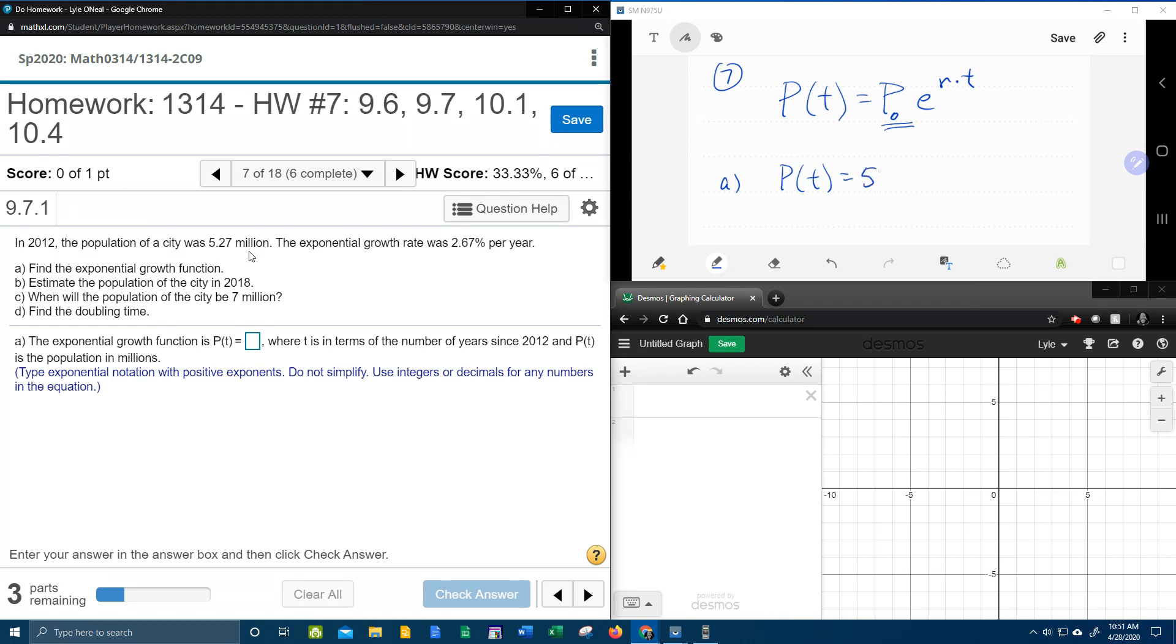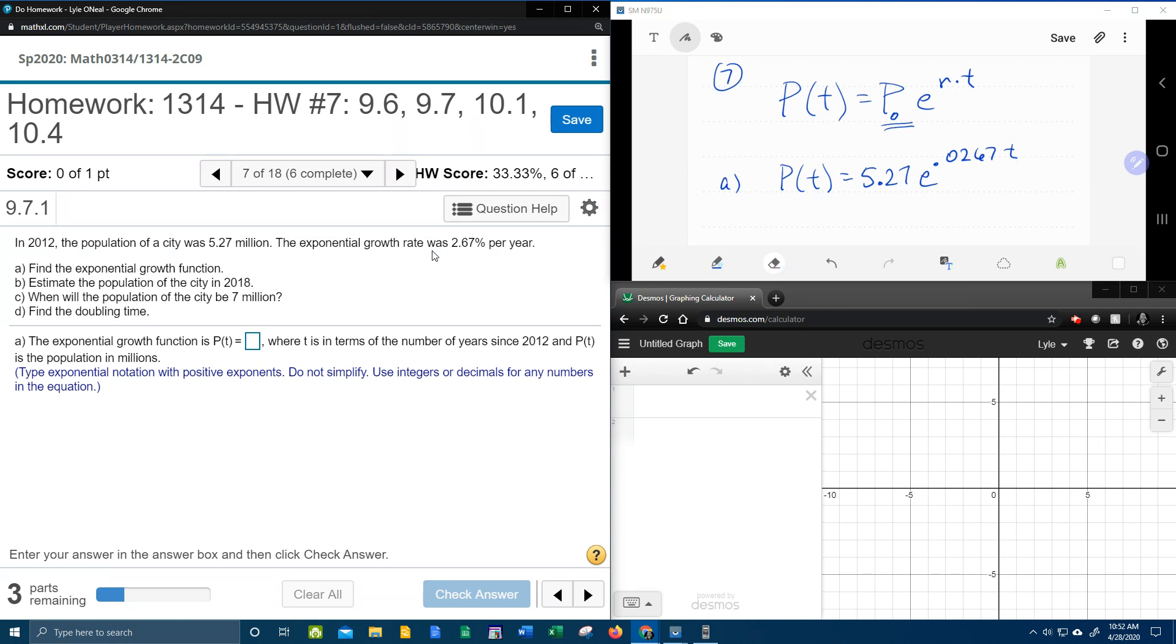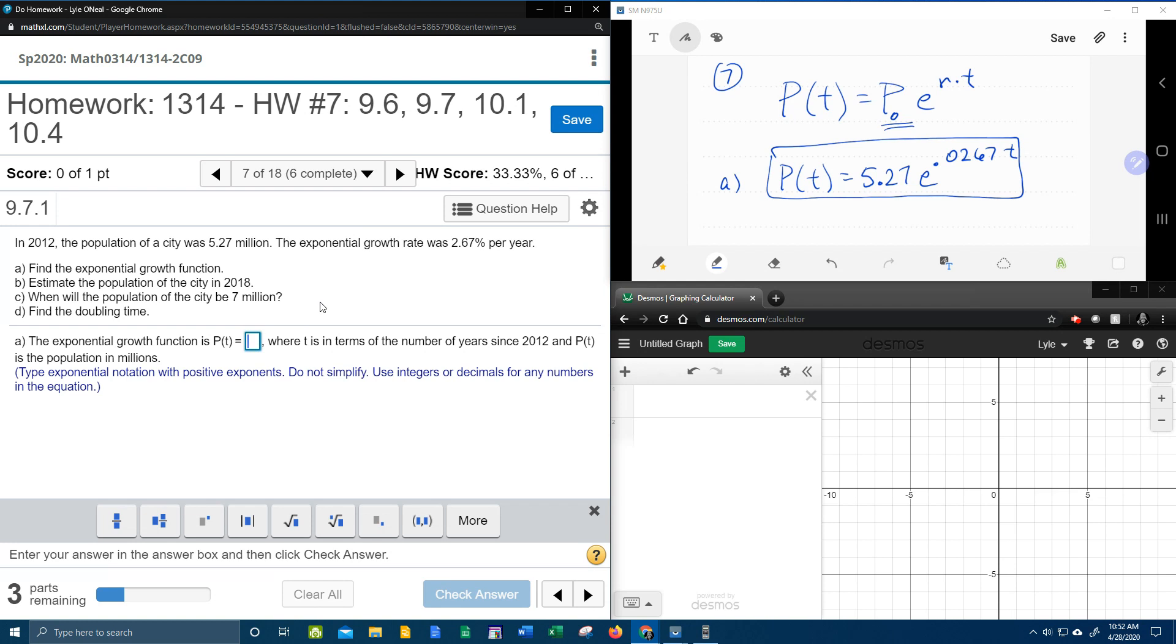So that'll be 5.27e. Remember, e is not a variable, it's a constant. The rate is 2.67. Remember, we have to convert that to a decimal to plug it into the formula. You have to move the decimal two places to the left, giving us 0.0267 for the rate. In order for this to be a function, we have to have a variable, so the t is going to stay t so I can plug values in for t and calculate populations. This is our answer for part A.